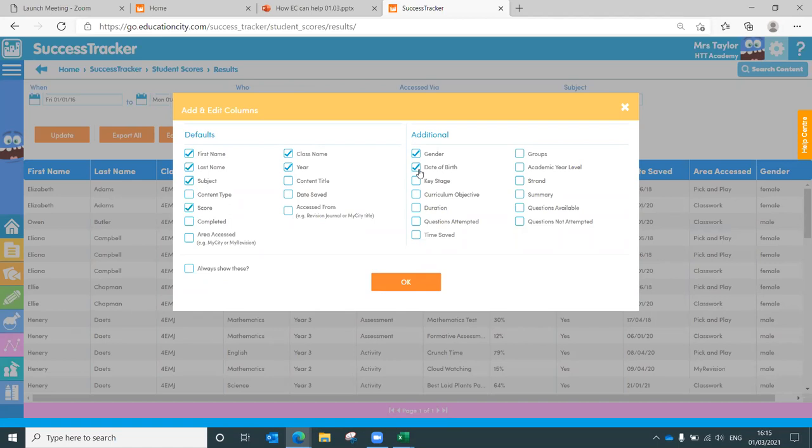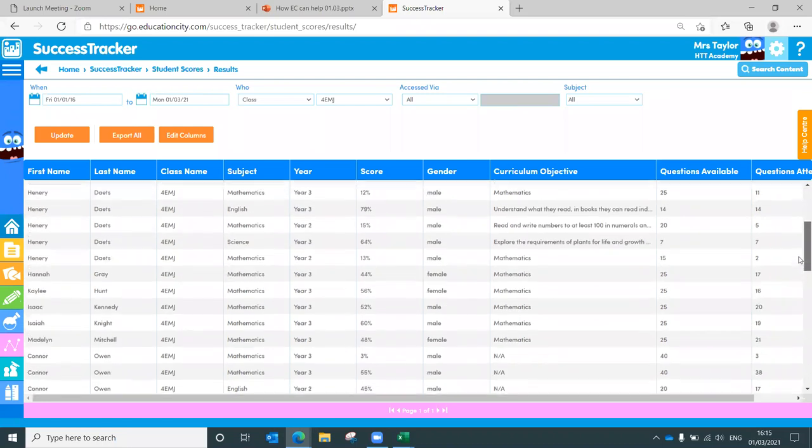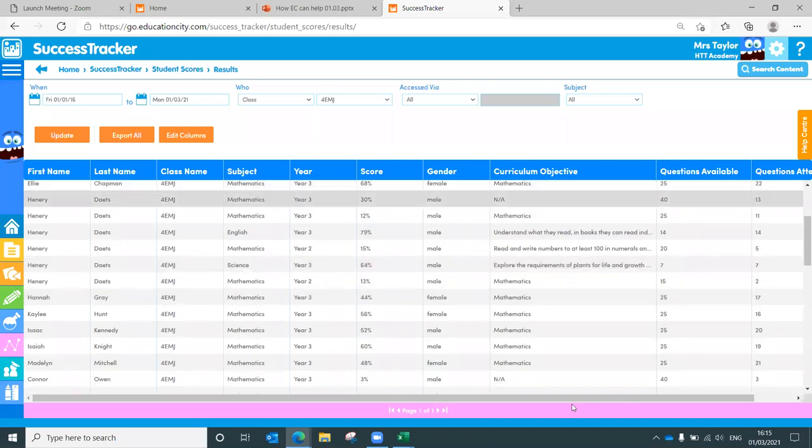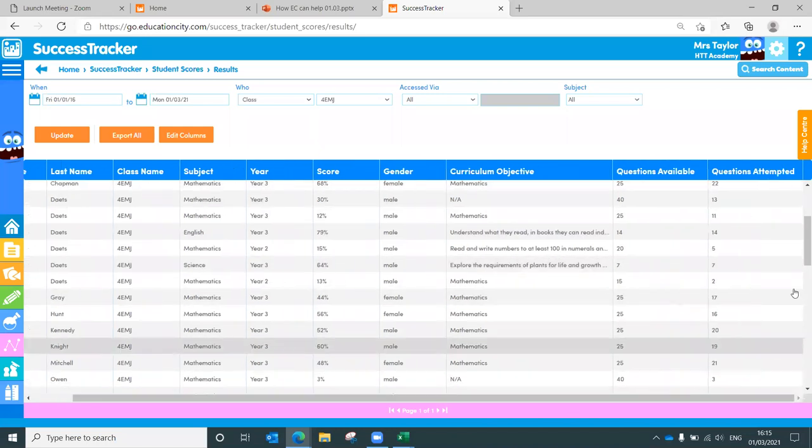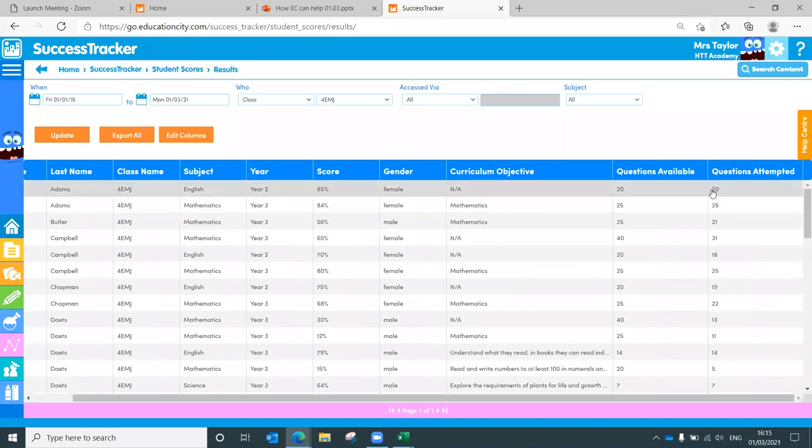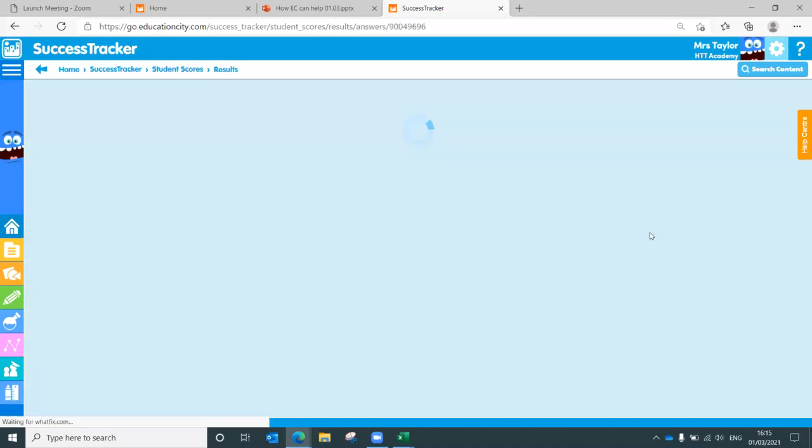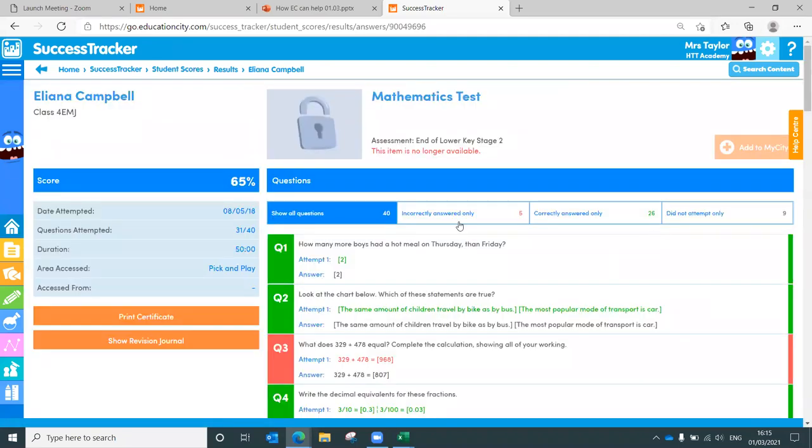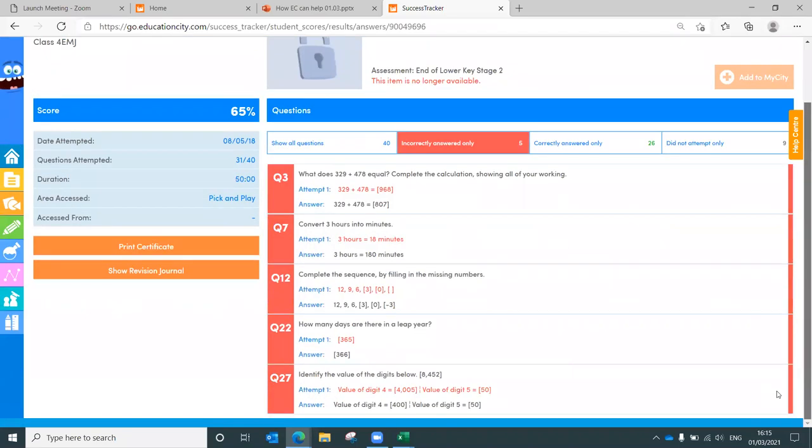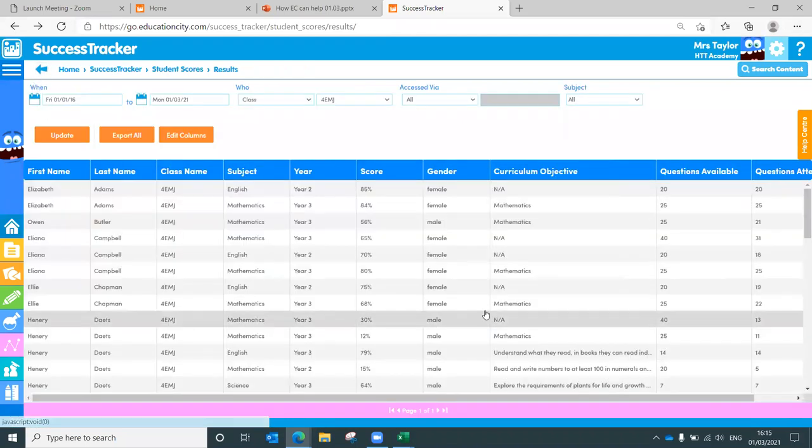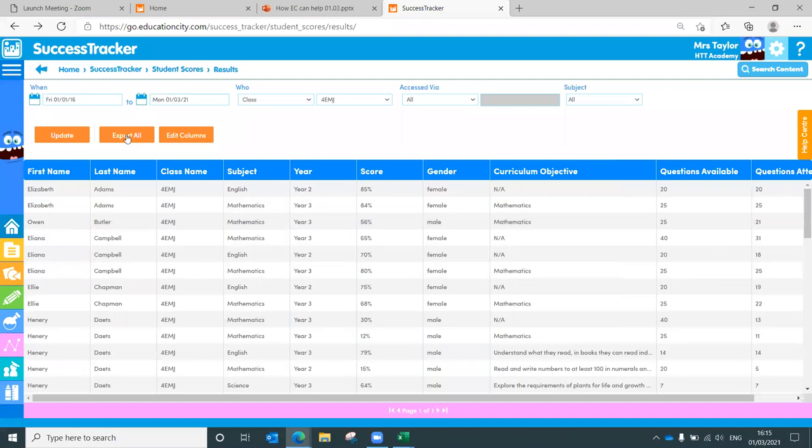Things like wanting to know the date of birth, if you're looking for comparative data for your youngest in the year group compared to your oldest. Gender even, if you're looking for that sort of gender comparison between English and maths, or literacy and numeracy. But then you've got things such as curriculum objectives that have been met, or the questions they had available, and the number of questions that they attempted. And if we click on OK now, you'll see any curriculum objectives that have been met. Questions they had available, questions that were answered, or questions that were attempted, I should say.